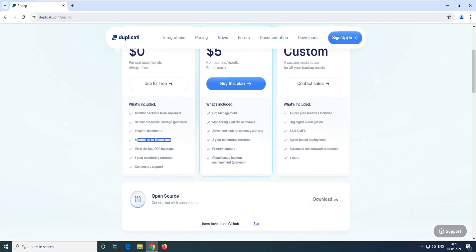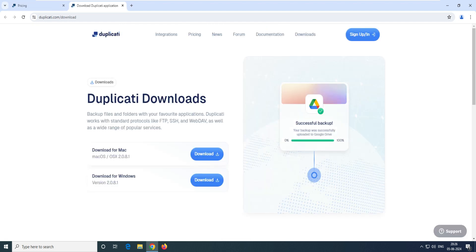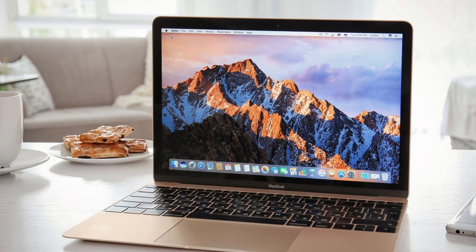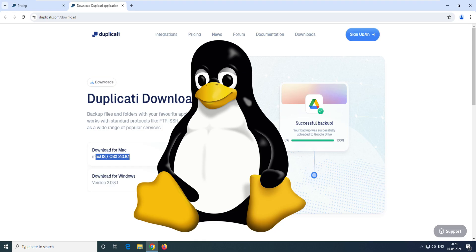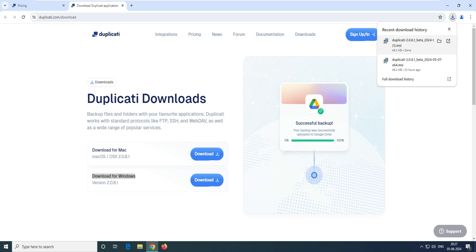With the free version, it monitors up to five machines and you get 200 backups — no problem. So let's go with open source and download. You can see this is the open source software. As mentioned, it supports Mac and Linux also, but let's download the Windows version for now.